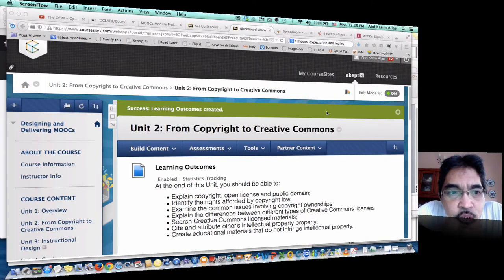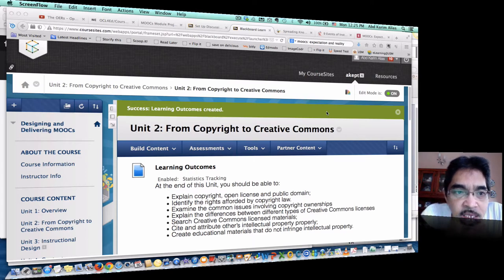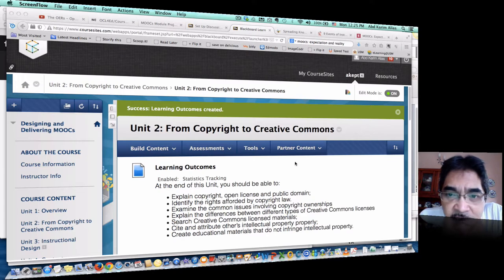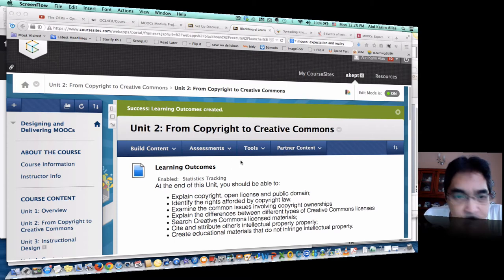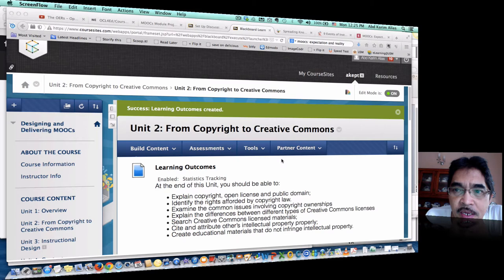Assalamualaikum. I'm going to show you the course or the module 'Designing and Delivering MOOCs' that I have so far constructed on using Course Sites from Blackboard. As you can see on the screen now, I'm already logged in.